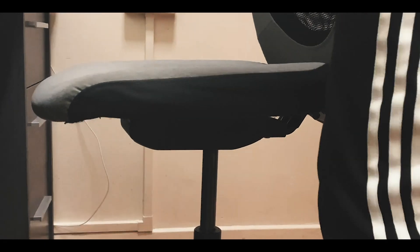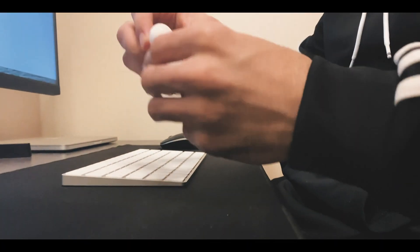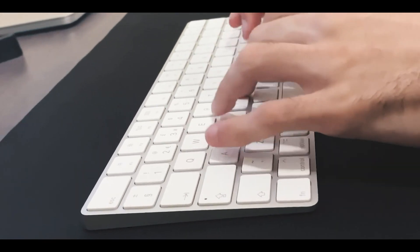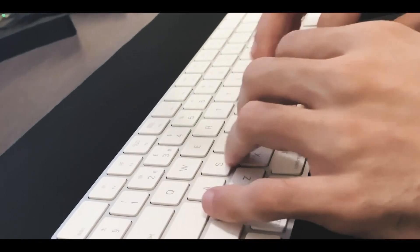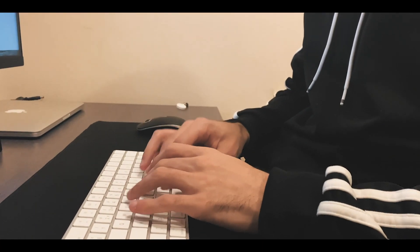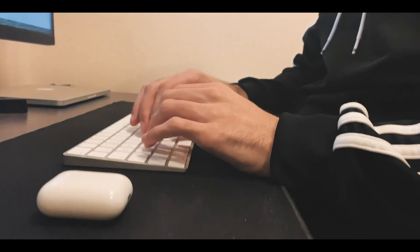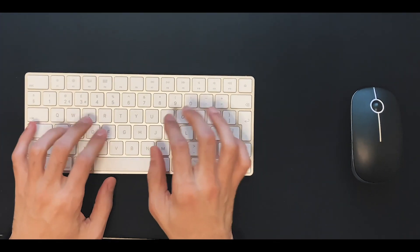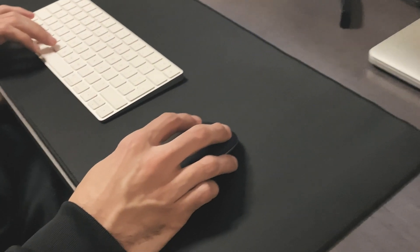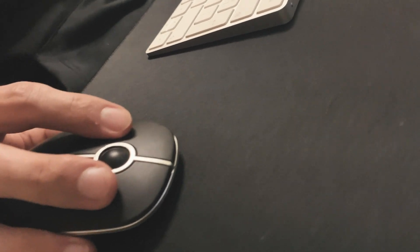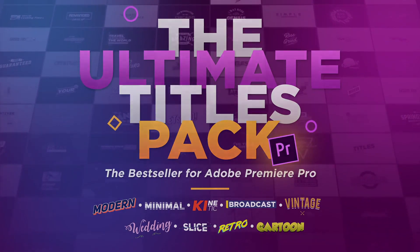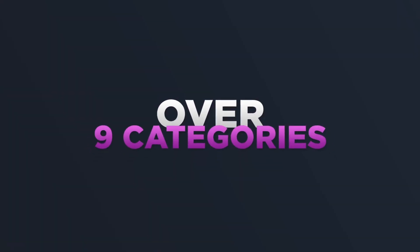This video is brought to you by Stala. Hey guys, what is up and welcome to another video. In today's video I'm going to be reviewing the Ultimate Titles Pack by Digital Products 669. This pack comes with 10 different styles to choose from, such as modern, minimal, kinetic, broadcast, vintage, wedding, slice, retro, and cartoon.